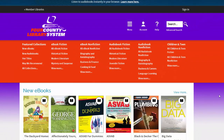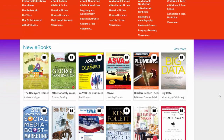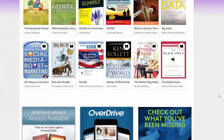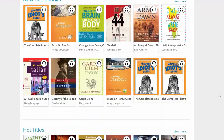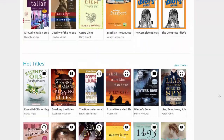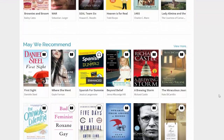On the front page, you will see various categories you can search through, as well as new eBooks, new audiobooks, hot titles, and may we recommend.